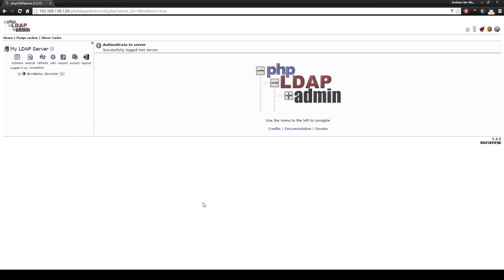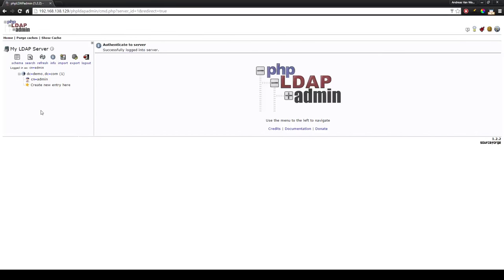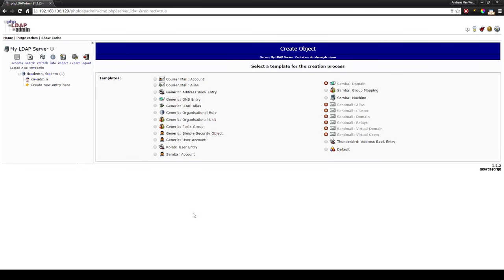Now I'm going to show you how you make organizational units, groups and users. First of all we will make two organizational units: groups and users. To make an organizational unit you open up the domain controller and press create new entry here.